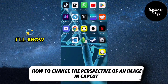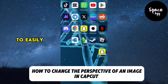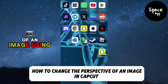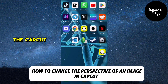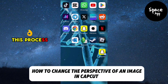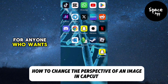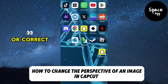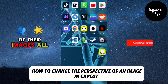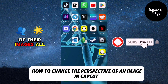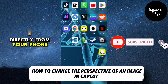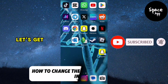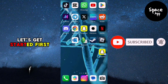In this tutorial, I'll show you how to easily change the perspective of an image using the CapCut app. This process is perfect for anyone who wants to adjust or correct the perspective of their images, all directly from your phone. Let's get started.